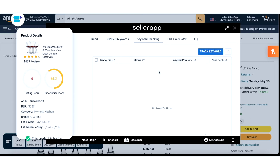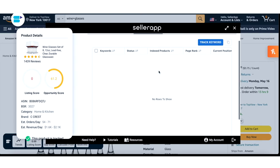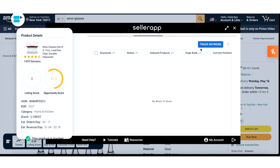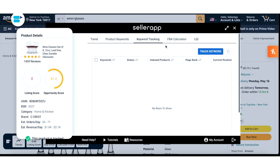Moving on to keyword tracking — this section shows you all the keywords that you're tracking for a product. You can add more keywords by clicking on Track Keyword. For keywords you're already tracking, the Chrome extension will show you all the insights such as indexing status, index products, product page rank, current position, and position changes.